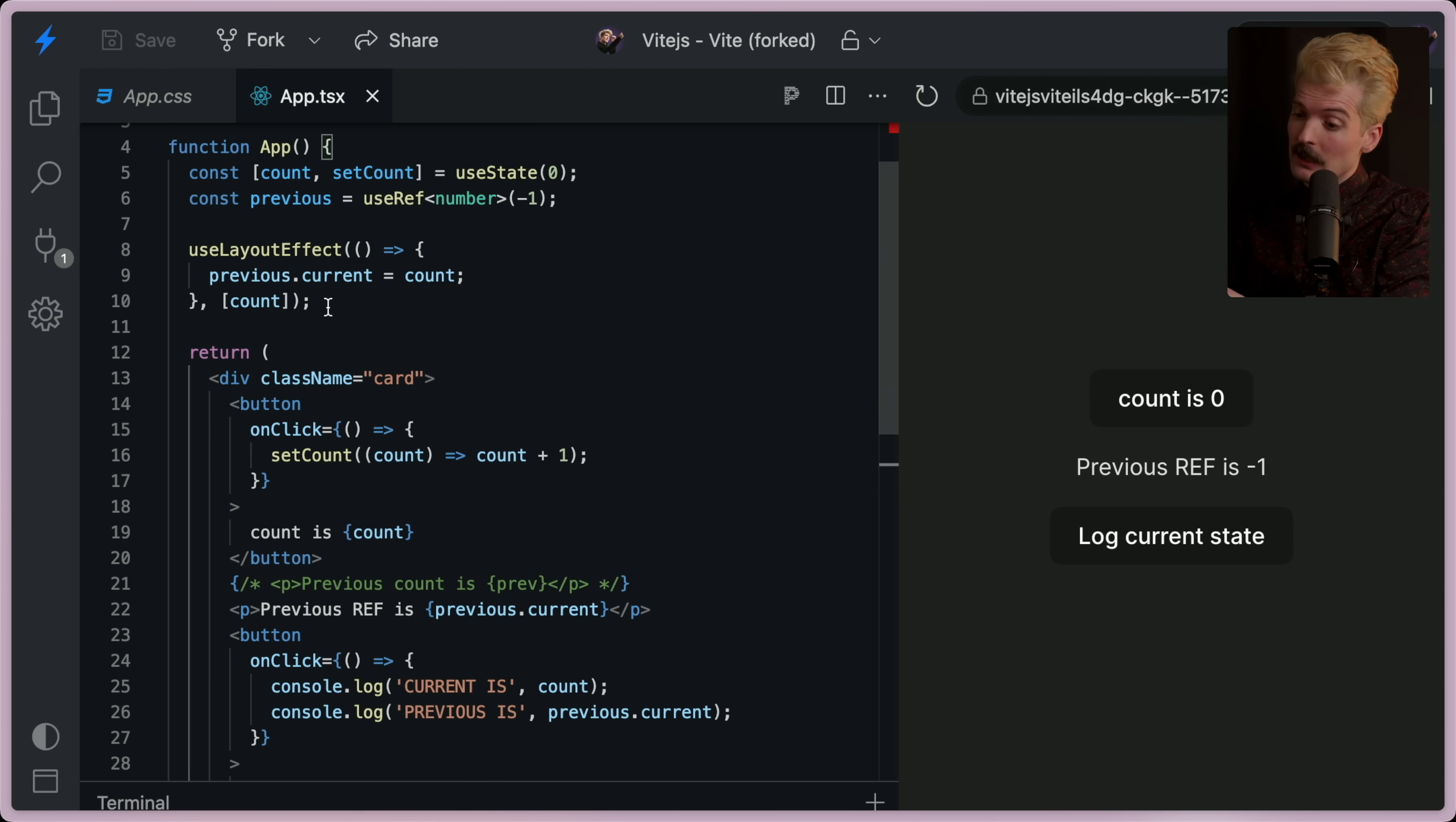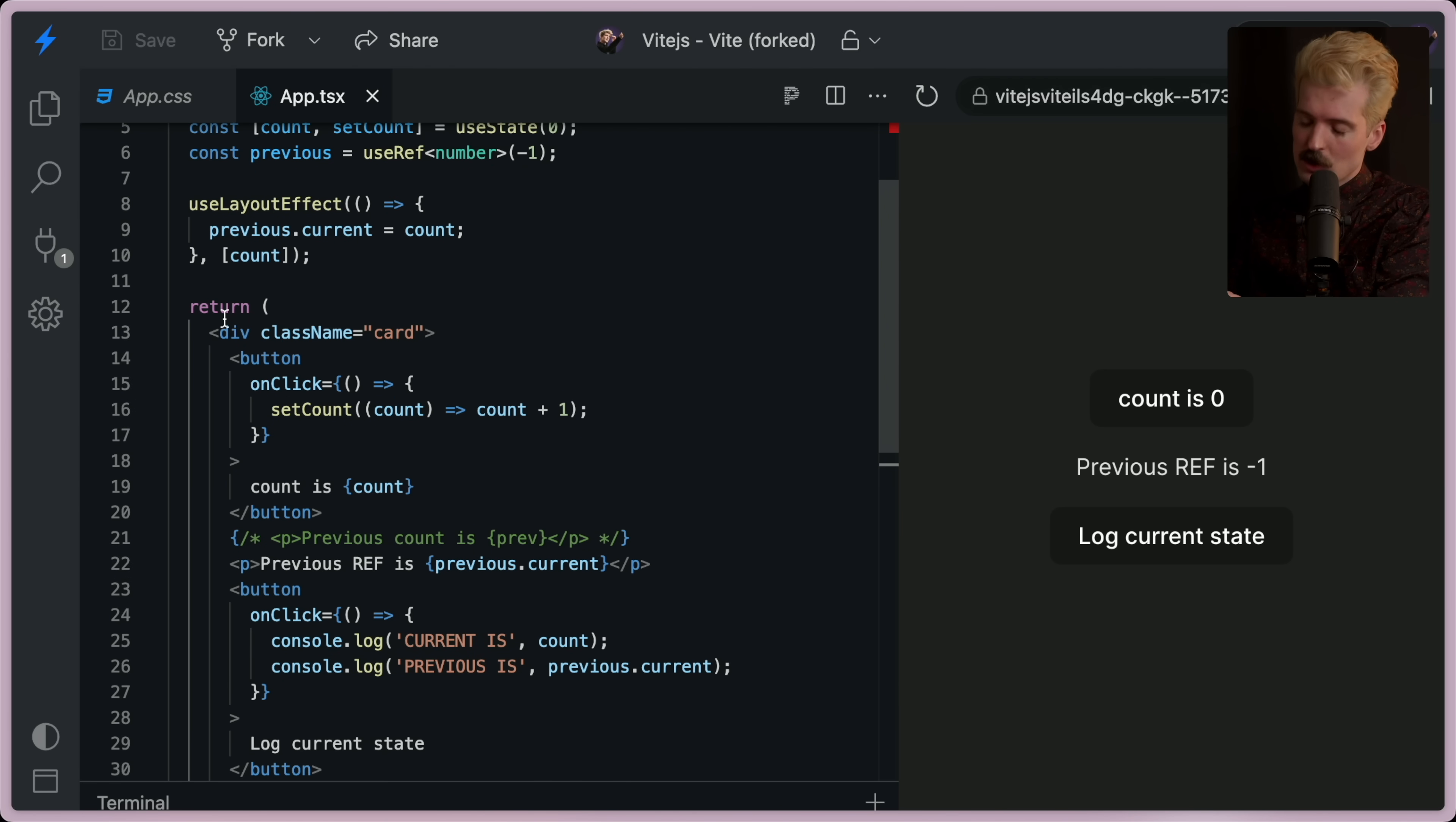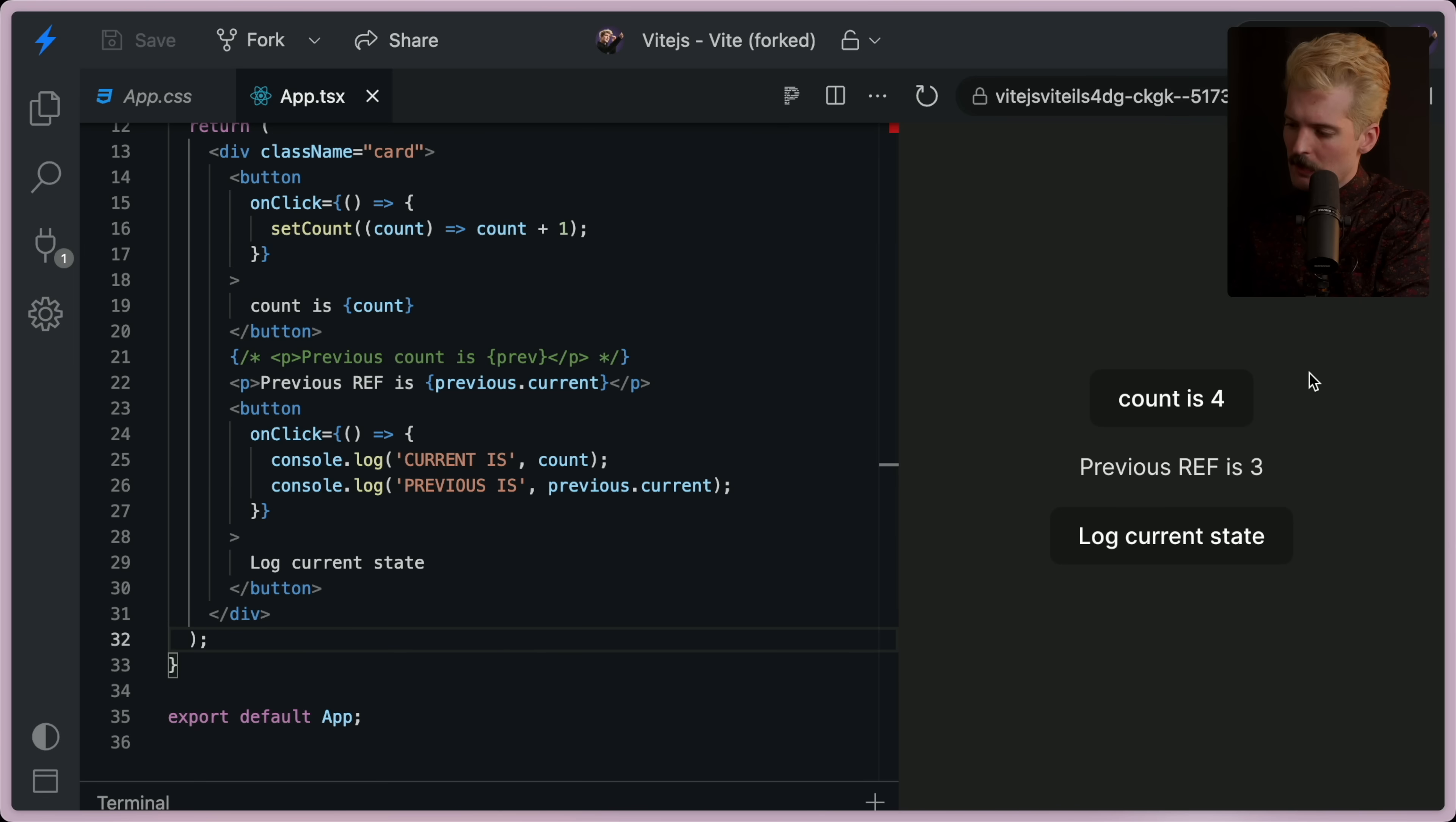Use layout effect doesn't run before this return happens. It runs between this return happening and the browser seeing the change. So if I was to do this this way, it's still going to be out of date by one because the HTML that was generated is out of date.